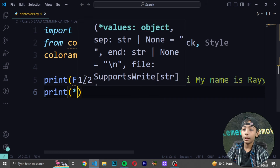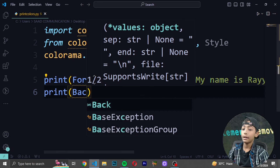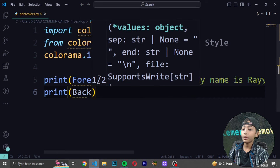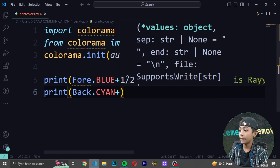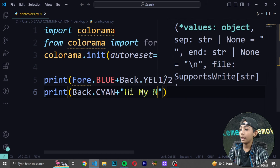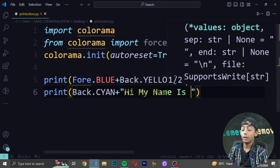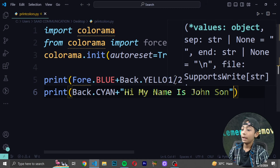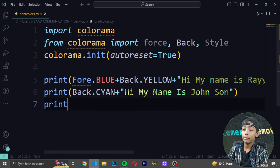Write another print statement and inside use 'Back.CYAN' in capitals, then plus, then in double quotes write your text like 'Hi my name is Johnson'.